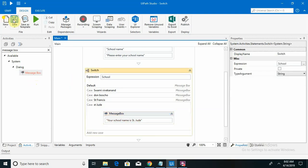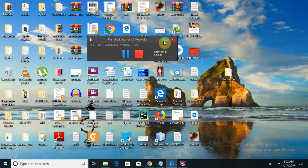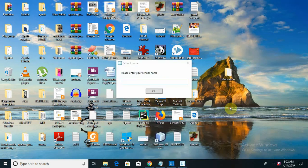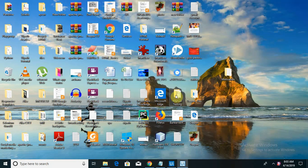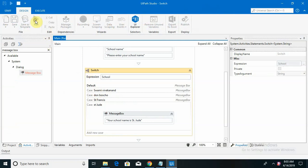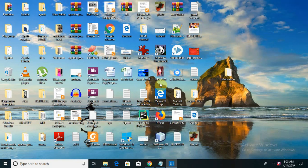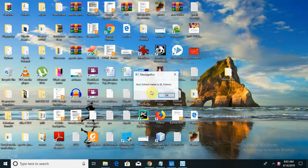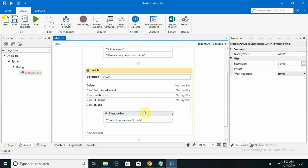Now I am saving and running the workflow. It's taking some time depending on your system configuration, so don't worry about that. It will show 'Your school name did not match with the list' and return back to the program. I am running it again to check valid scenarios — now I am entering 'Saint Francis' and it shows 'Your school name is Saint Francis.' This is all about the normal switch cases.